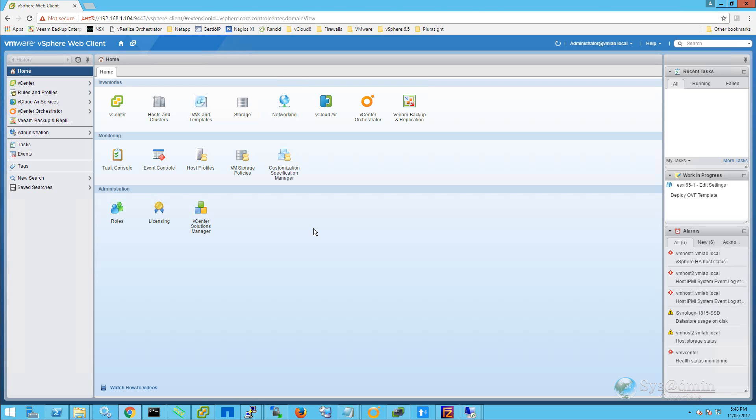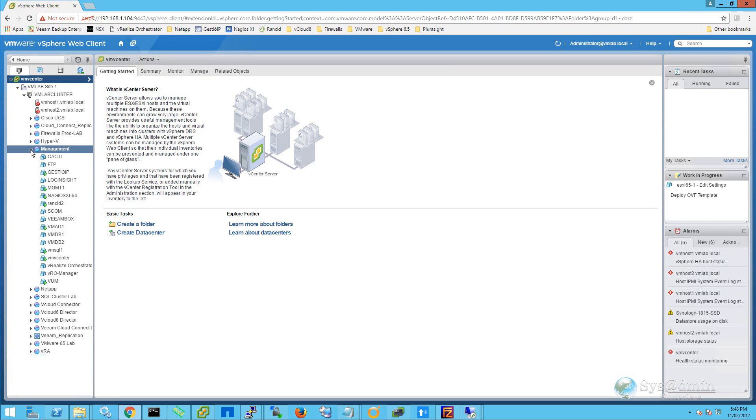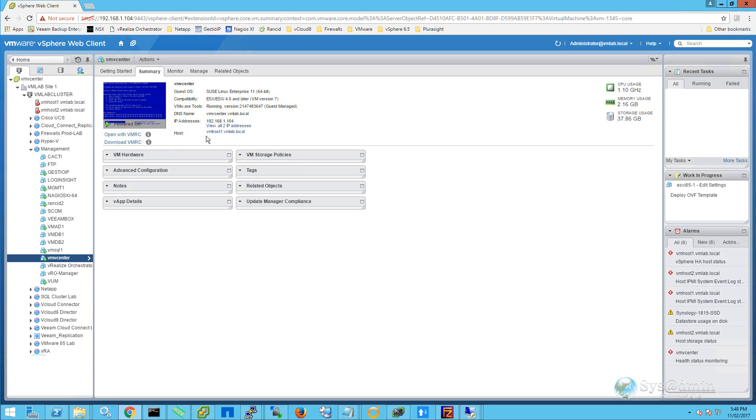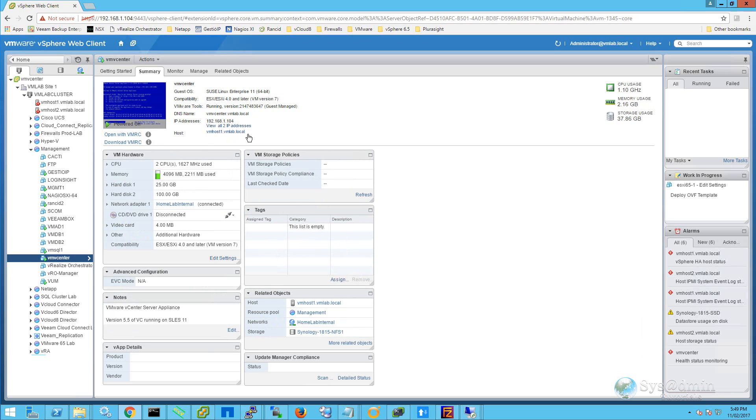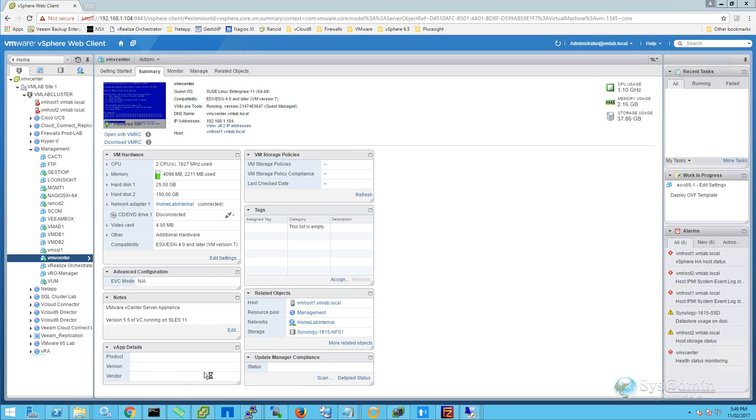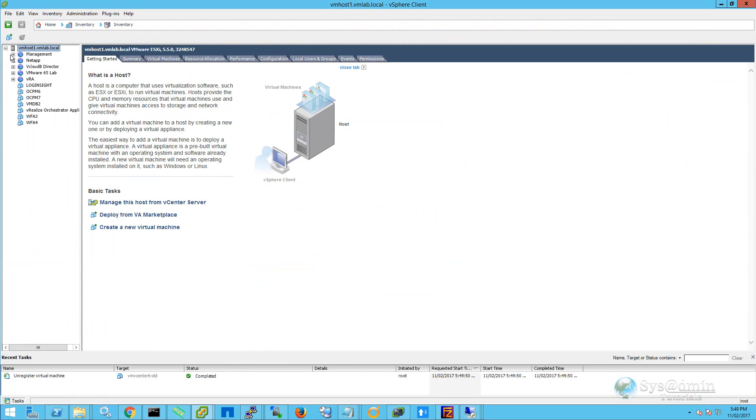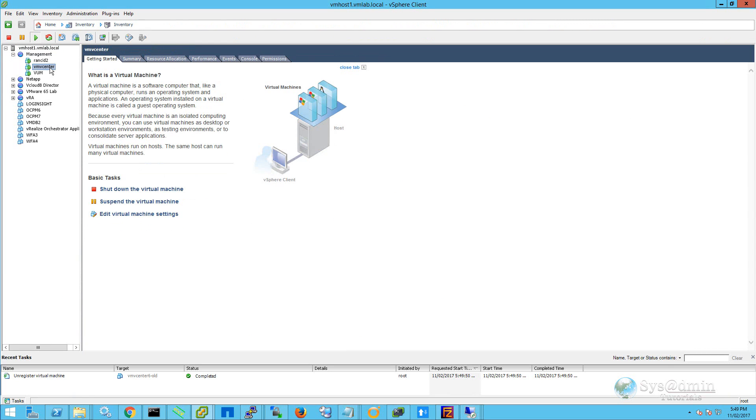We'll then go ahead and click on hosts and clusters. I'll then expand my management resource pool and I'm going to click on VM vCenter. Once I click on the virtual machine and within the summary tab, I can see that this virtual machine is running on my ESXi host called vmhost1.vmlab.local. So what I'm going to do is open up the vSphere client and connect directly to this ESXi host. I'll log in with my root username and password and I'll expand my management resource pool.